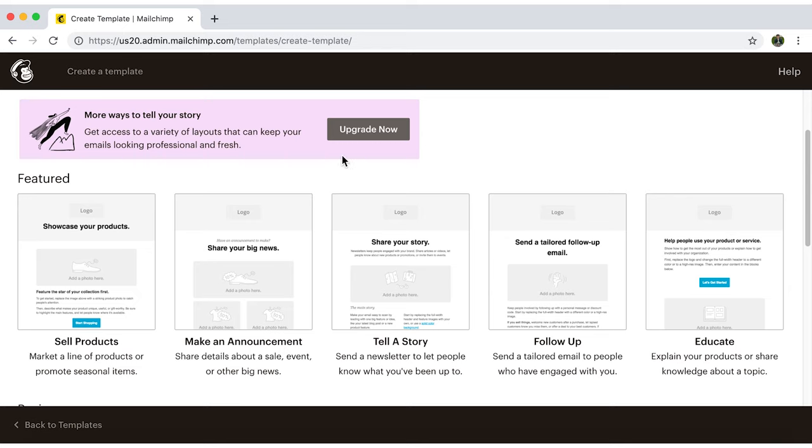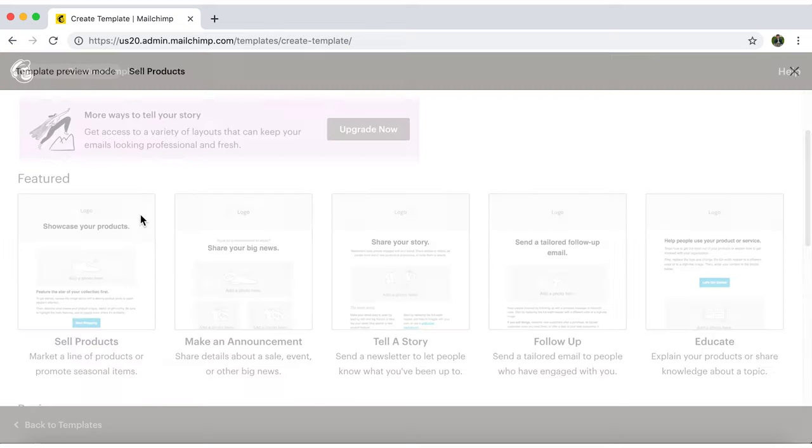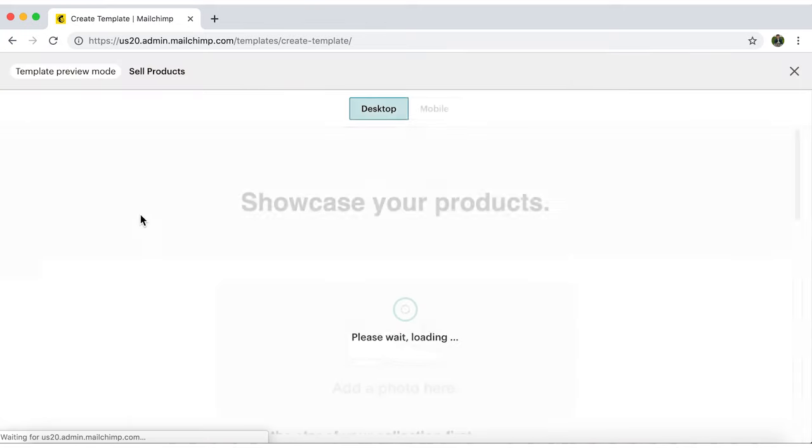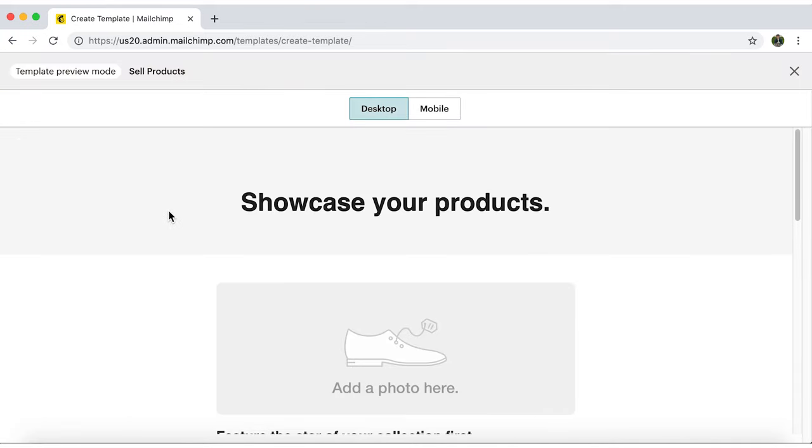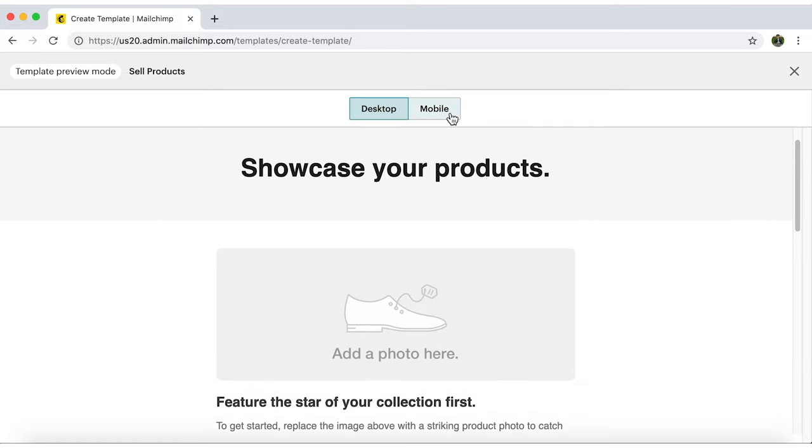Hover your mouse over a specific layout, and a magnifying glass icon will appear in the corner. If you click on it, it'll show you a preview of the layouts in two modes: Desktop and Mobile.